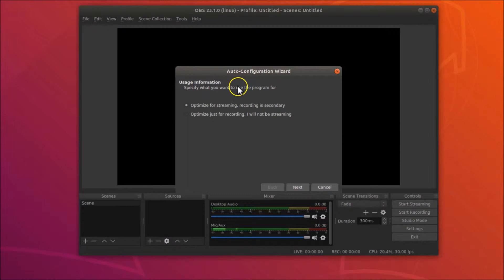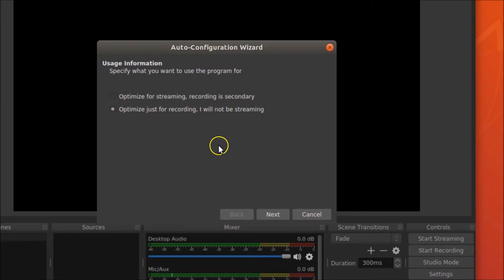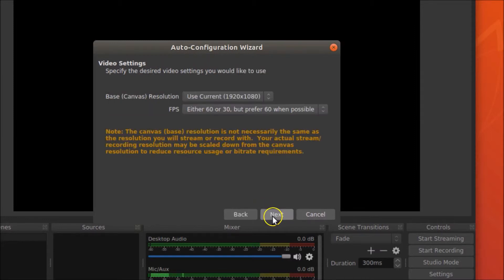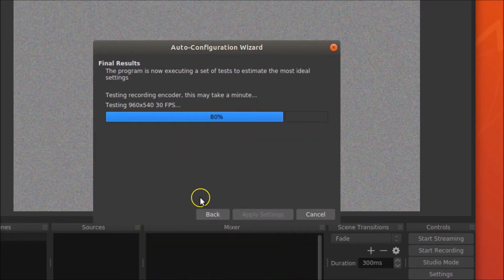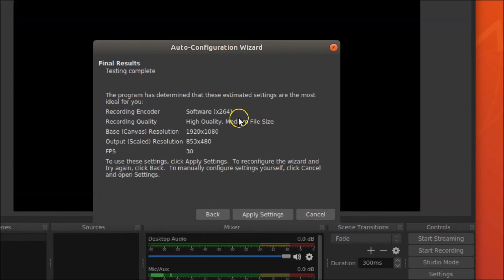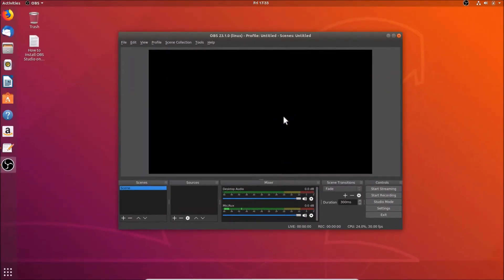The wizard asks what you want to use the program for. You can optimize for streaming or just for recording. I'm selecting 'optimize just for recording'. Click Next. For video settings, set the base resolution to 1920x1080 and FPS to 30. Click Next and wait for the test to complete, then click 'Apply Settings'.